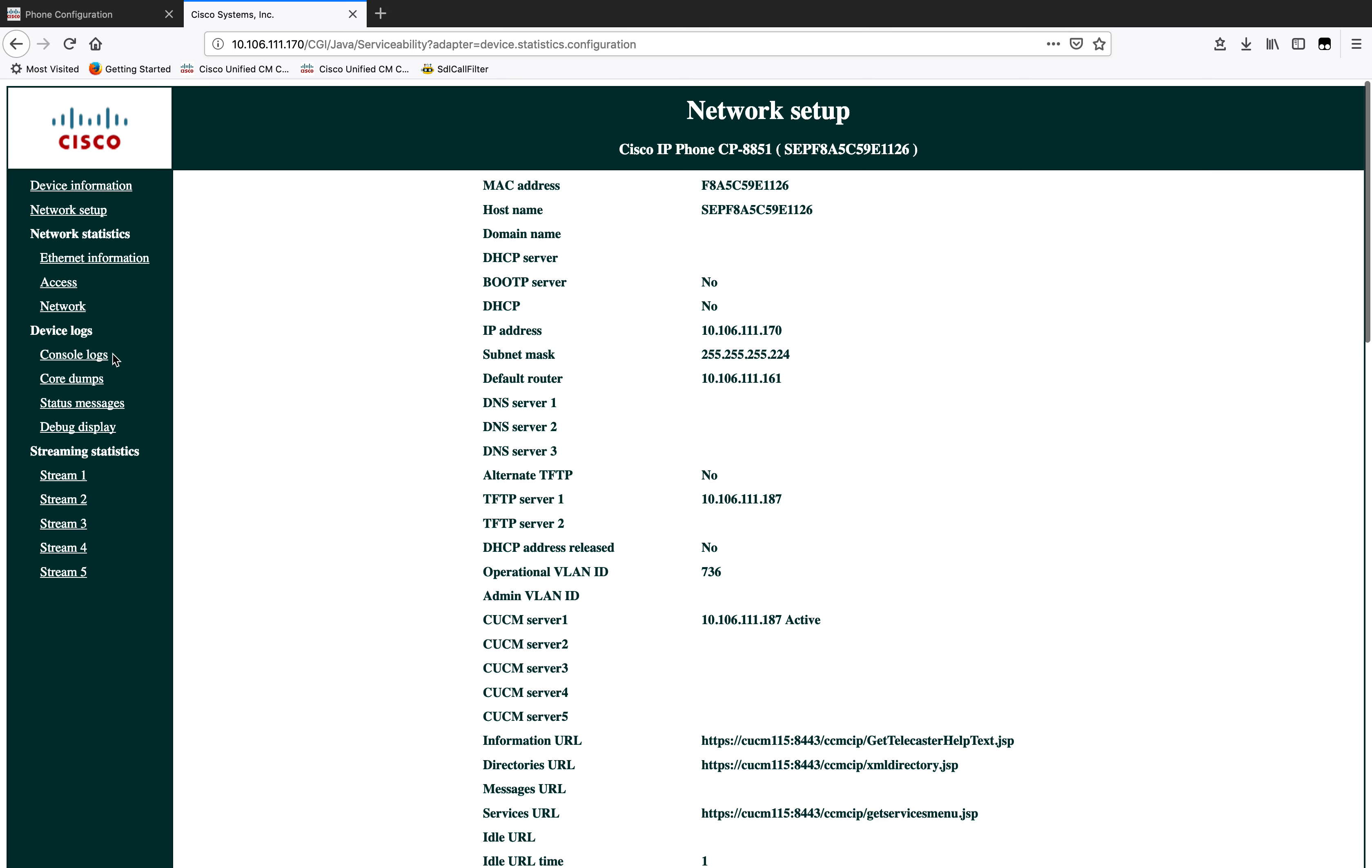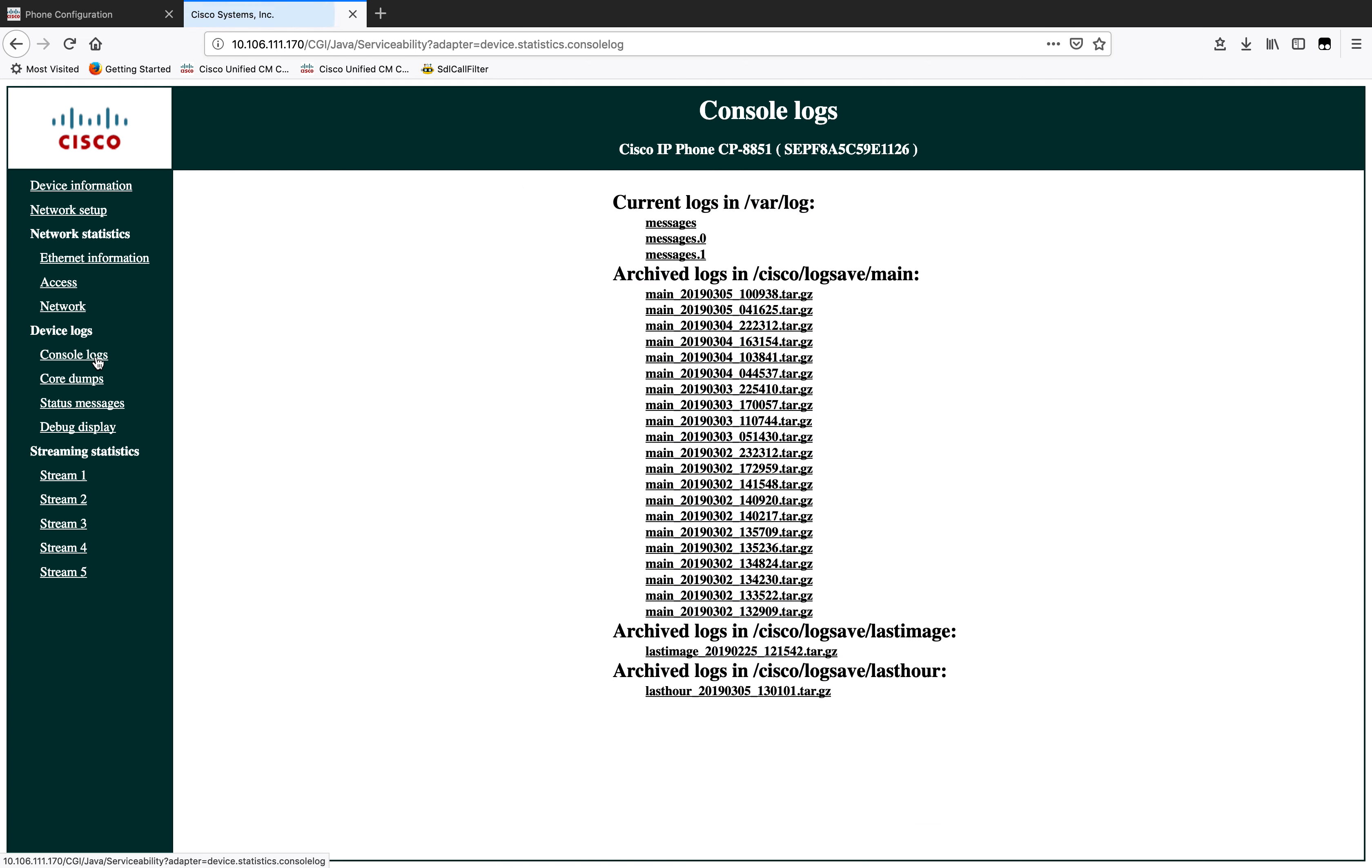To collect the actual phone console logs, just click on phone console logs and download these three files here: messages, messages.0 and messages.1. You can also download the first two or three of these. And that should be it.